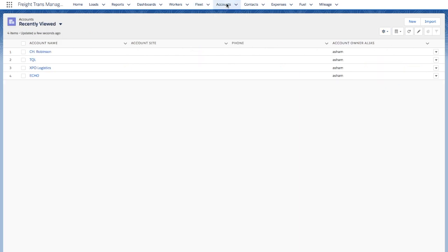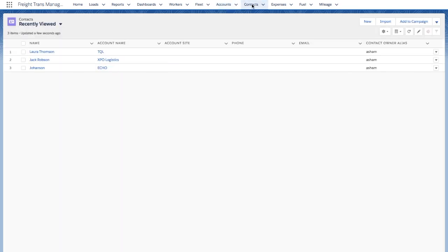In the Accounts, you are able to keep details about your customers, brokers, shippers, and consignees. In the Contacts, you can keep information about the people who work for those accounts.